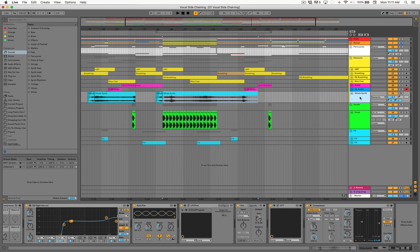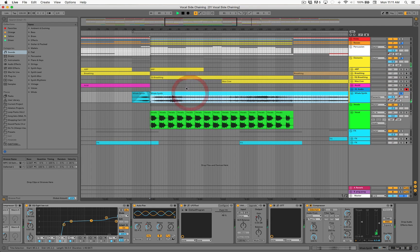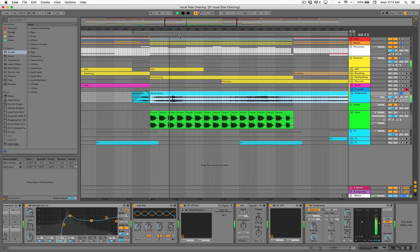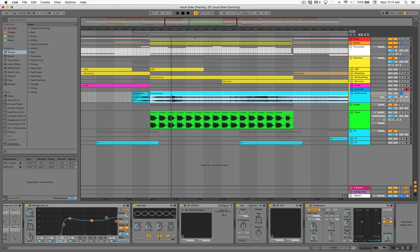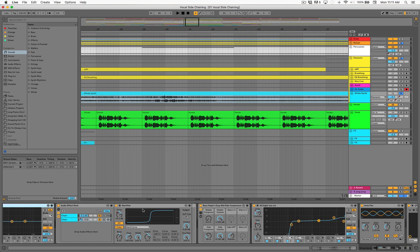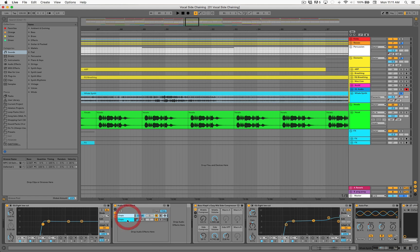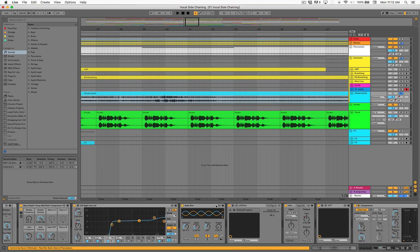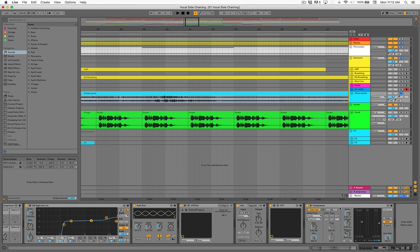So here's the synth — this is called Whale Synth. I'll just play it for you real quick. You can download Whale Synth for free online; it's actually a web-based synthesizer that you can also download as a plug-in. Pretty cool, pretty weird. Anyway, I threw a bunch of distortion on it and a couple EQs just to make it sound totally original.